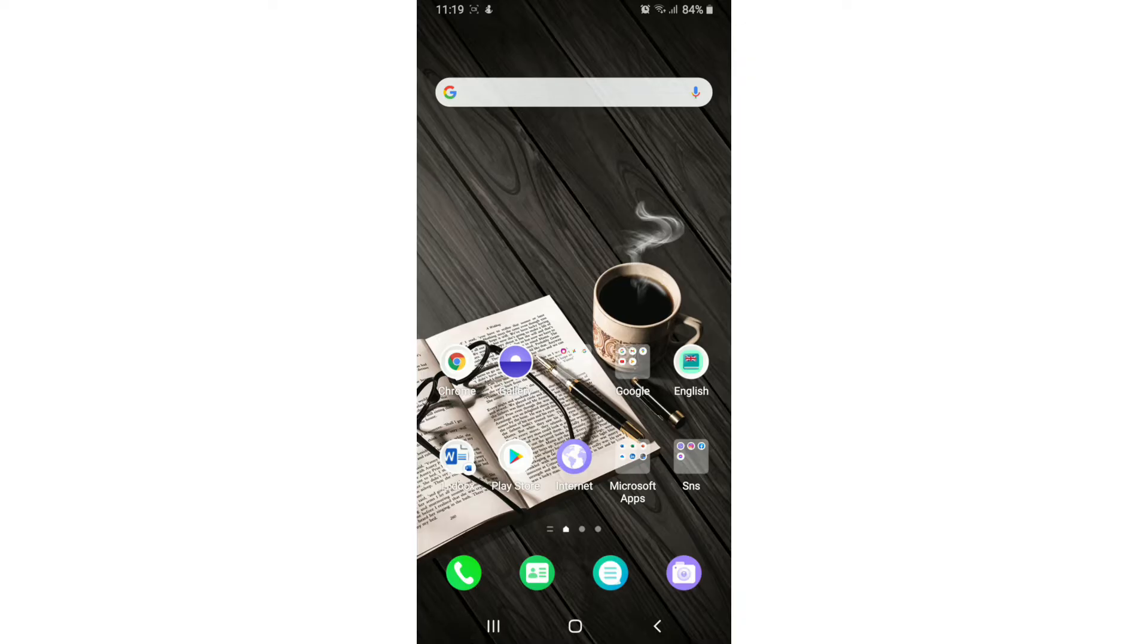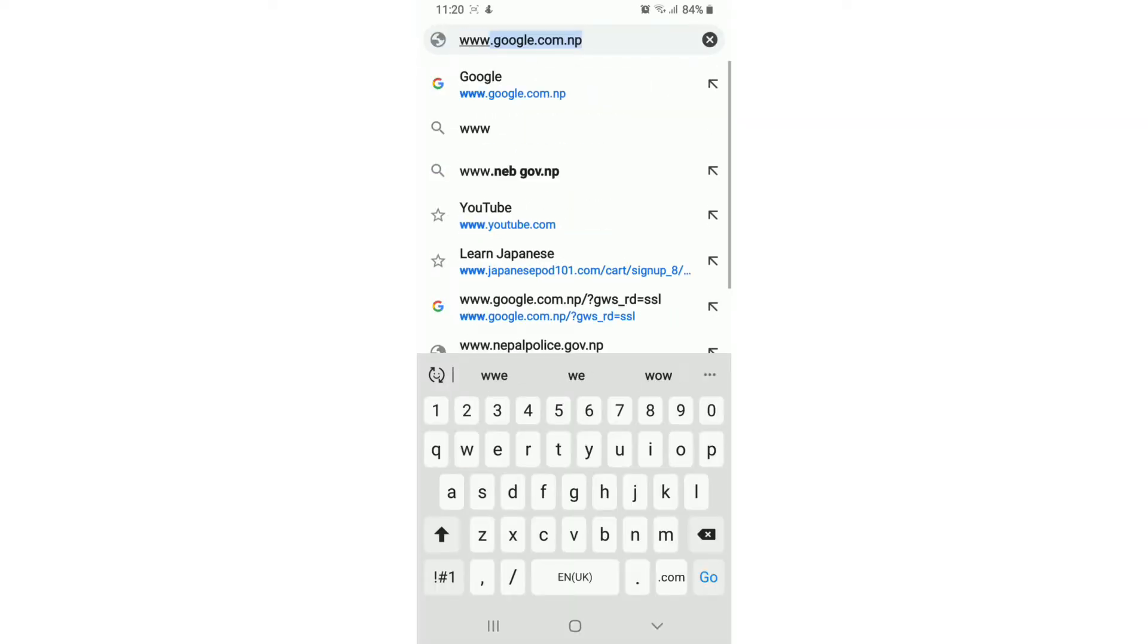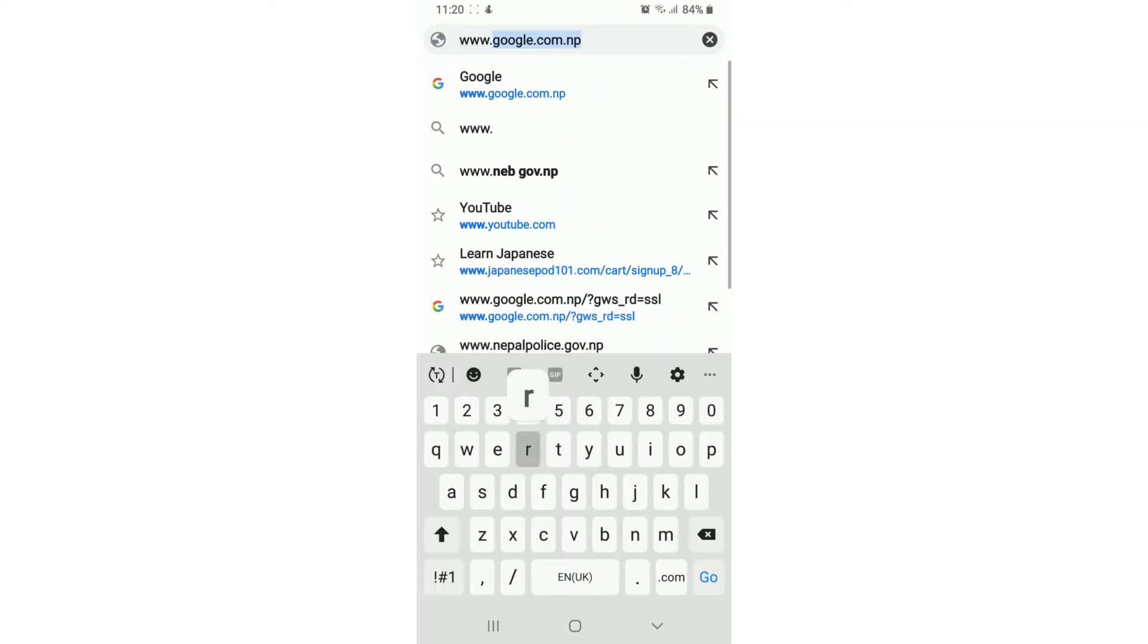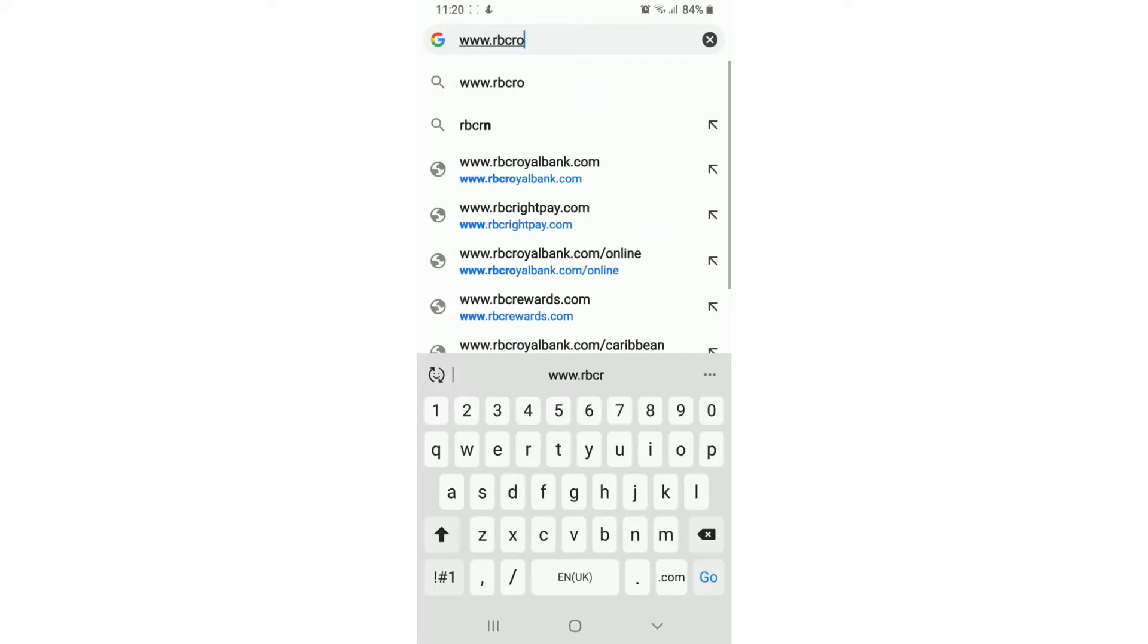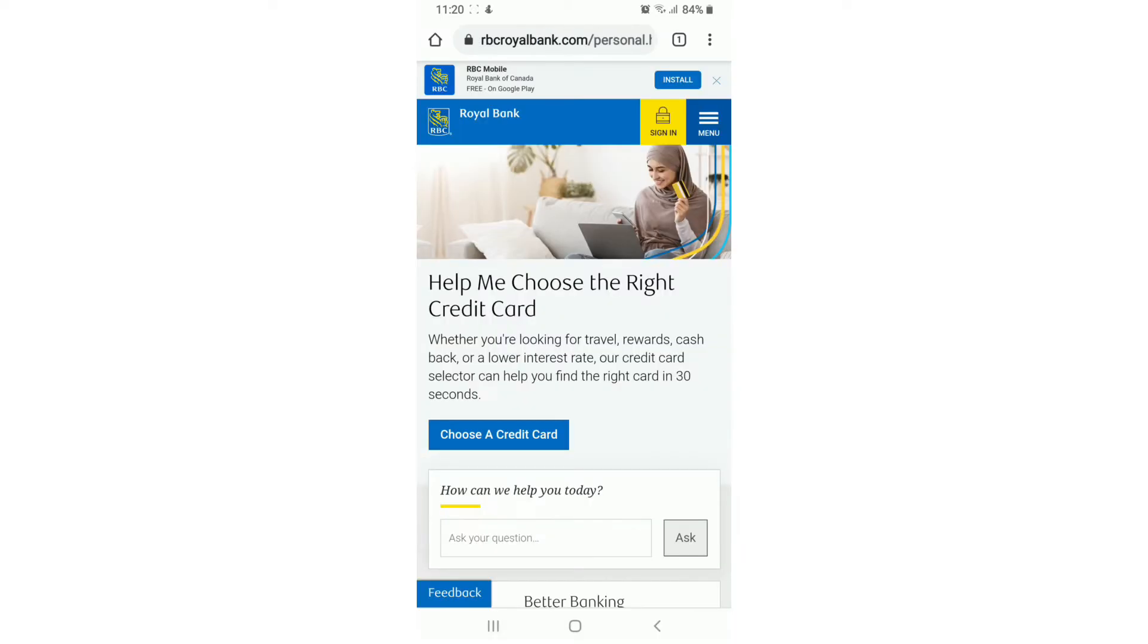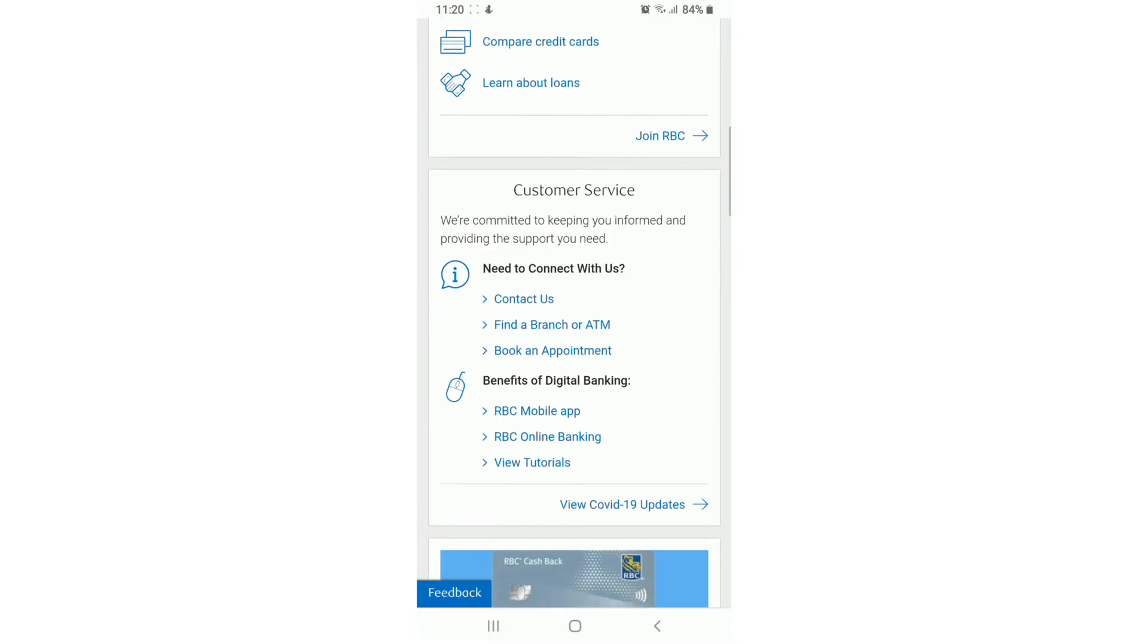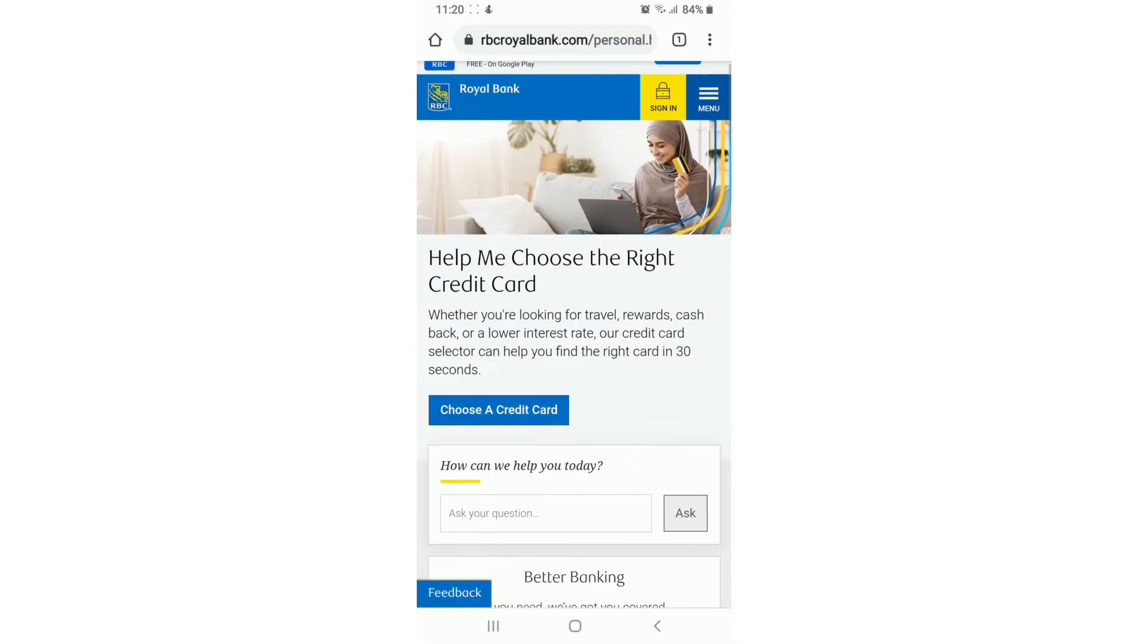If you want to log in to RBC, go to your web browser and type in www.rbcroyalbank.com. This is the official website of RBC Royal Bank. Now to log in, tap on the sign in button at the upper right.